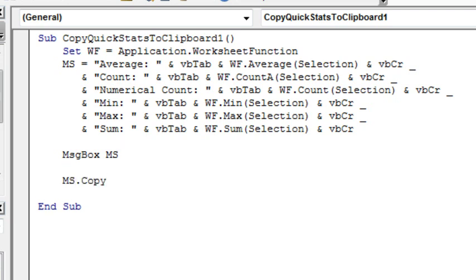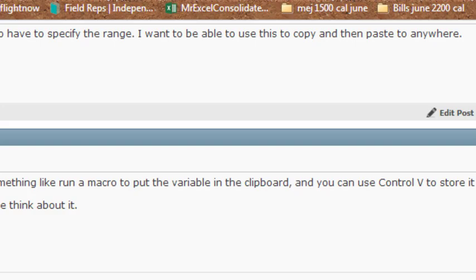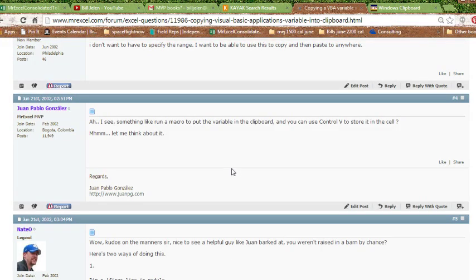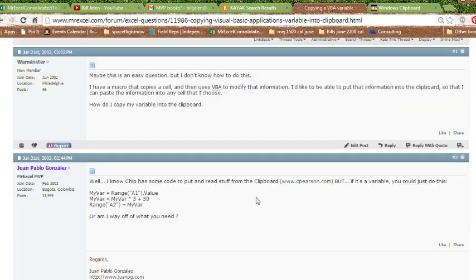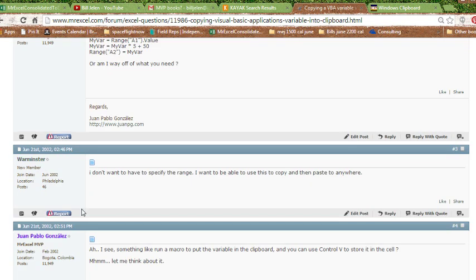All right, so go out to Google, or Bing, your choice, and the first place that I landed was at my own message board, and lots of ideas here by my old friend Juan Pablo, one of the first consultants to ever work for me.